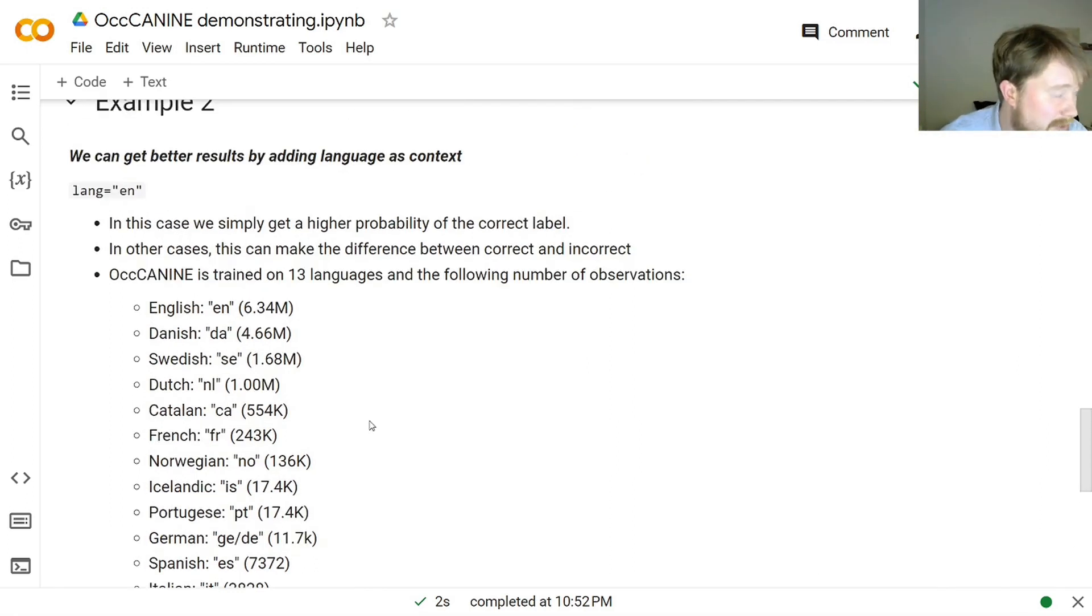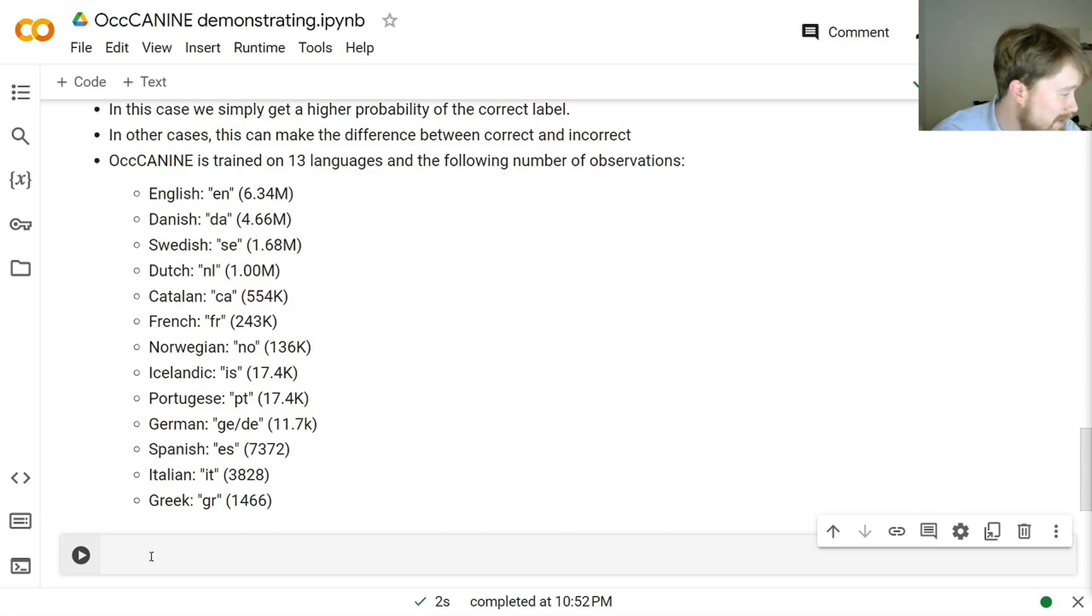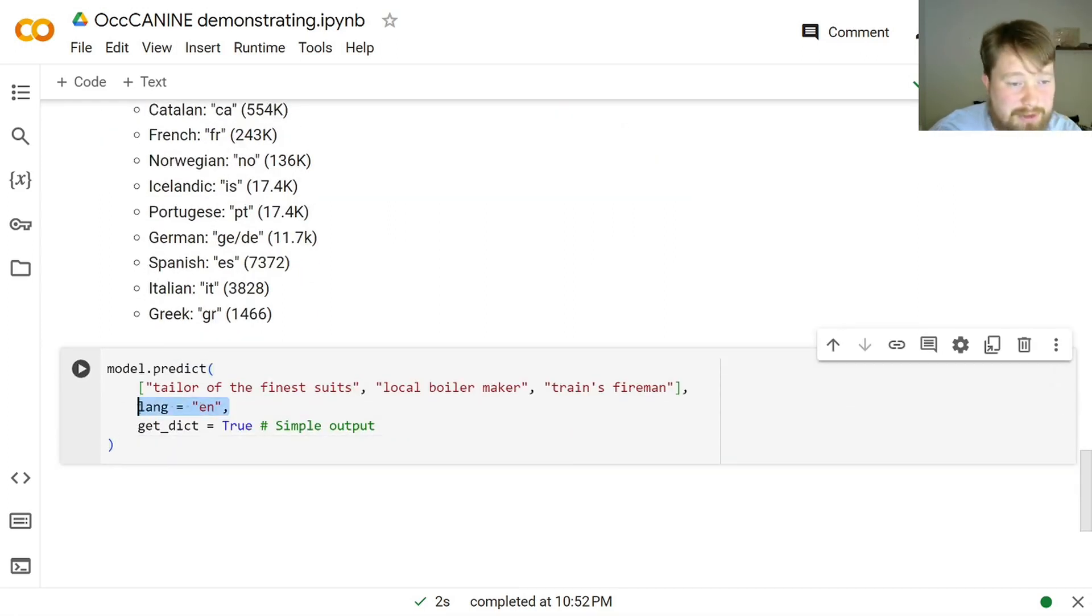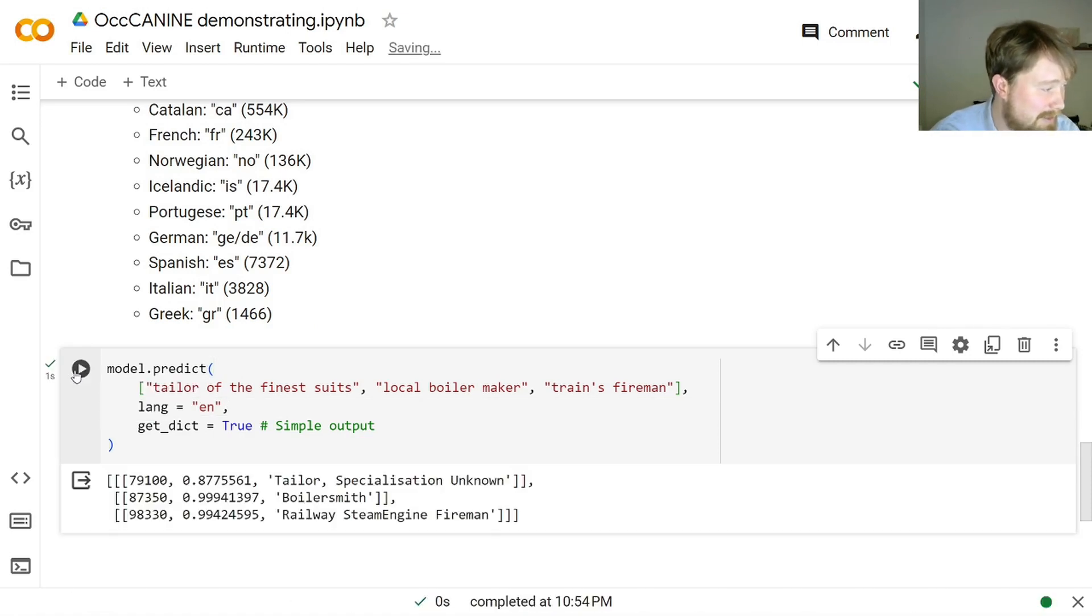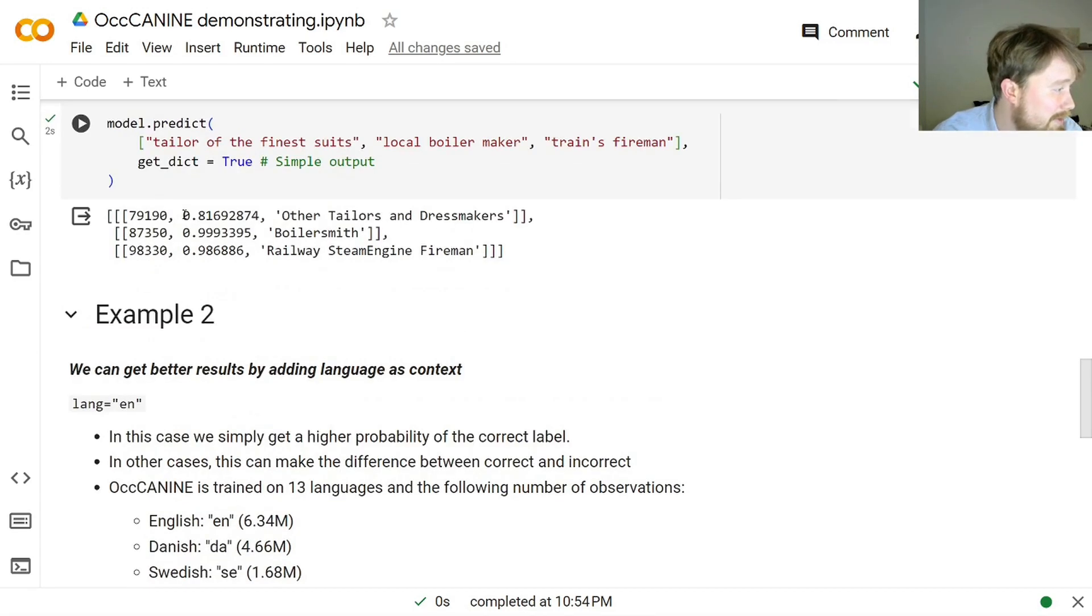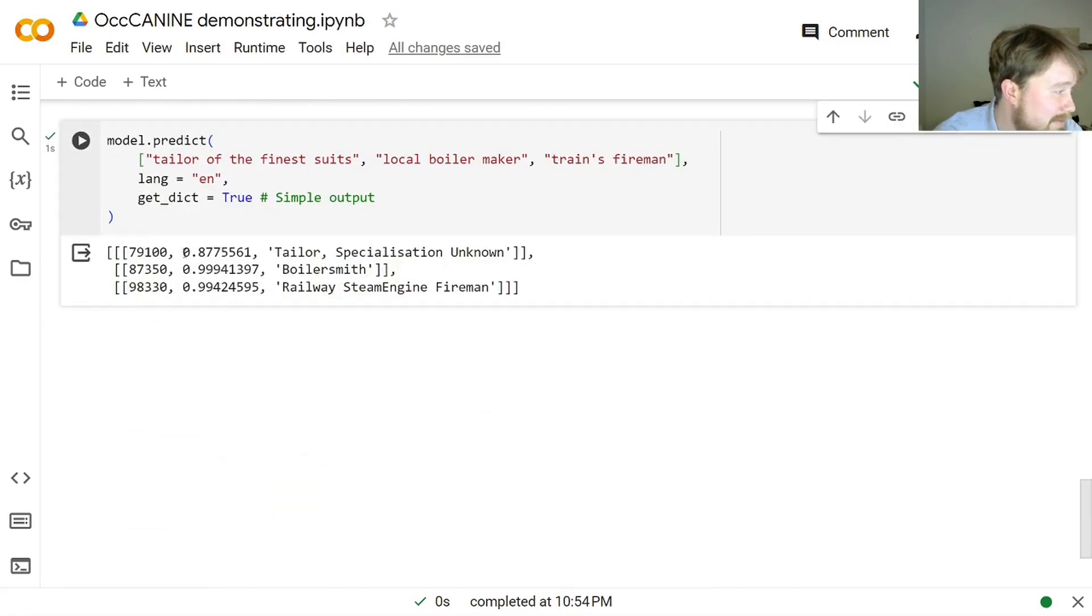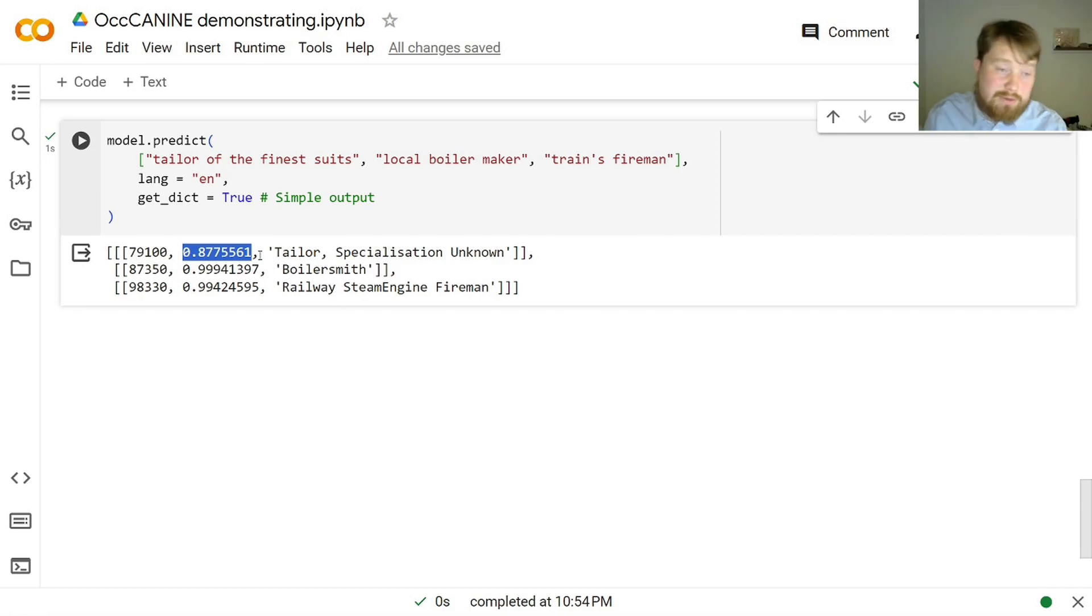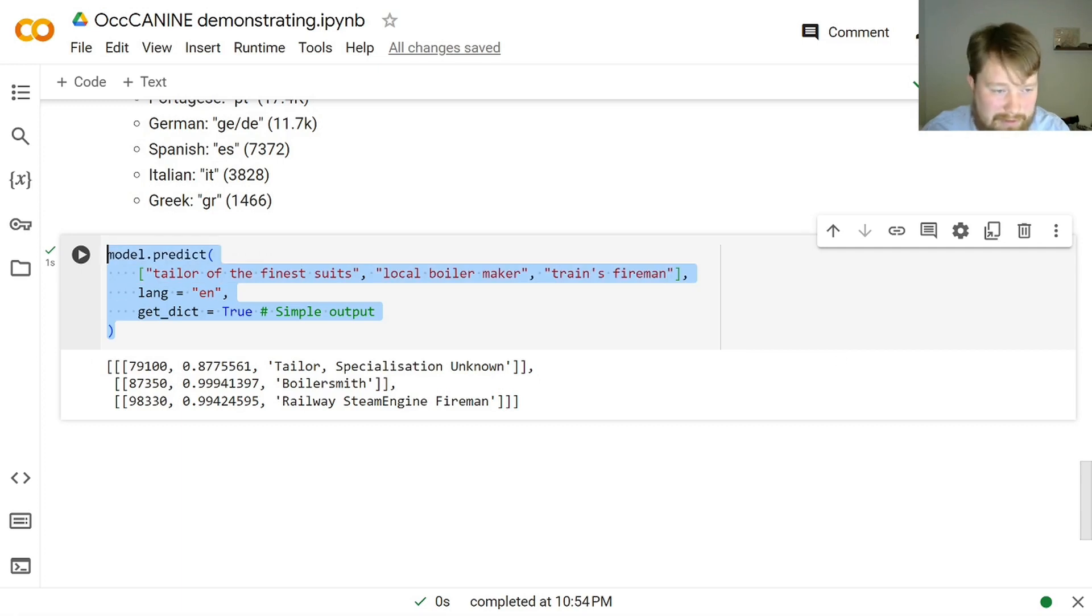And it's incredibly simple. Especially in the case where we have descriptions in only one language. We simply just provide it an argument, the language. And then, what you will see here, is that we get the same HISCO codes, but now with a higher probability. And this is simply because now it knows that it is in English, and it's able to use that information to be more sure of the results. In some cases, of course, this will also make the difference between being able to infer the correct versus the incorrect HISCO code. And for that reason, it's generally a good idea to use the language information.